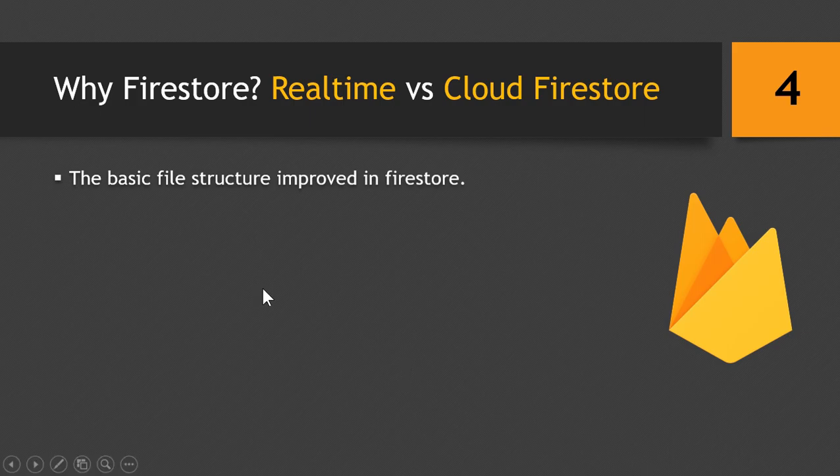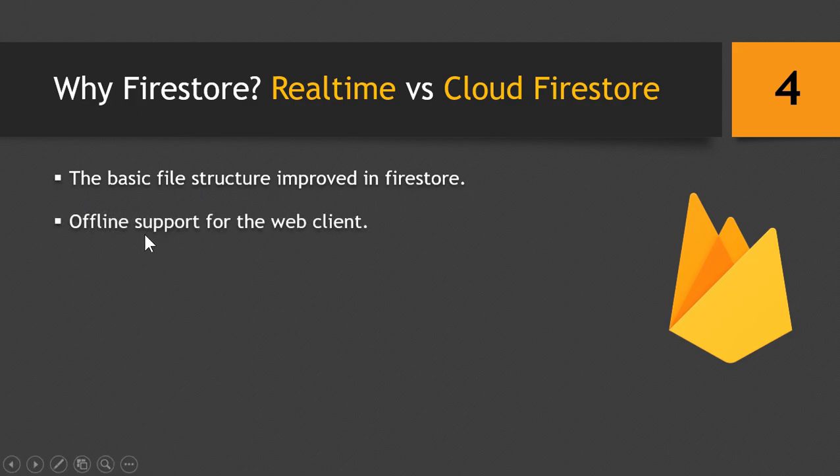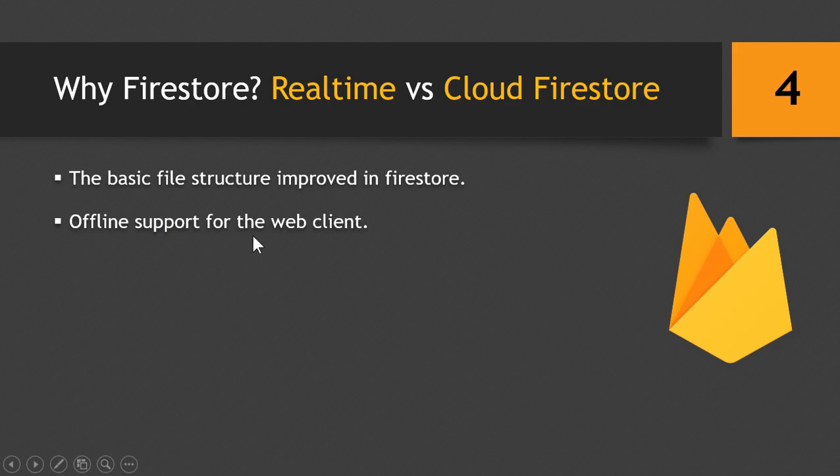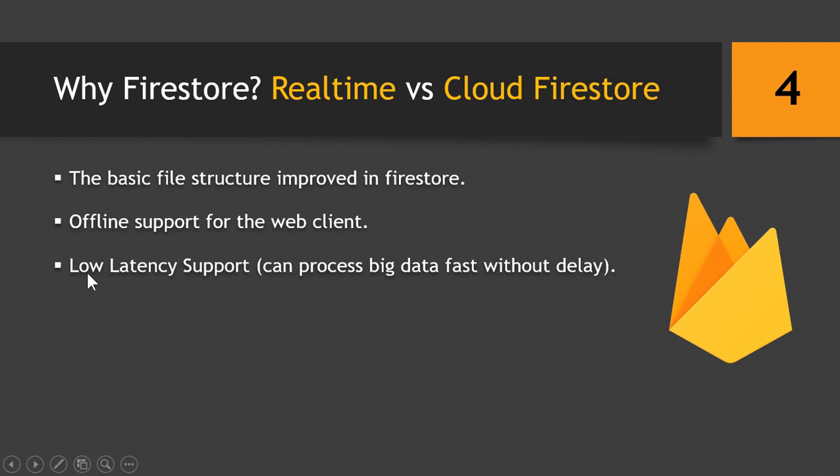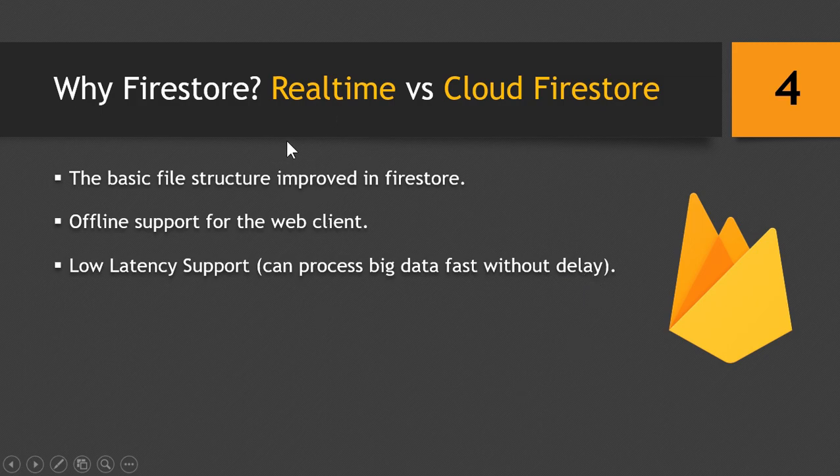So the first and most important thing is the basic file structure was significantly improved in the new Firestore Database. The new Firestore also has low latency support, which means that it can process big data fast without delay, which was a problem in the real-time database. As an application had a big data set, it would take too long to process the data.